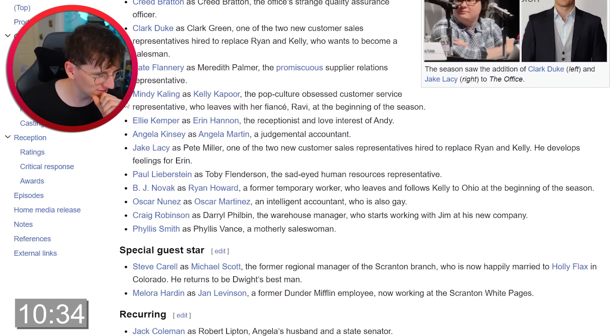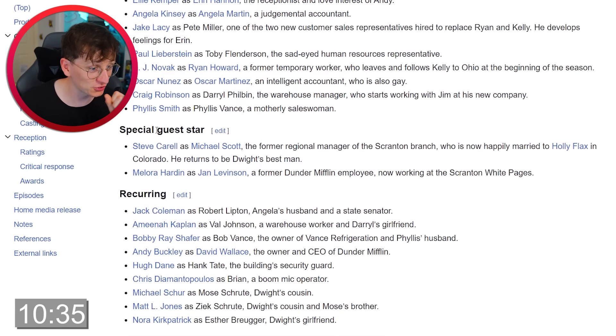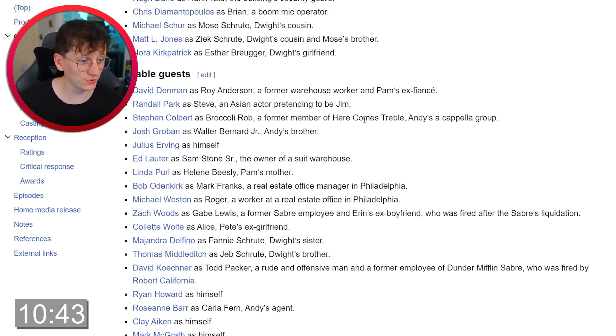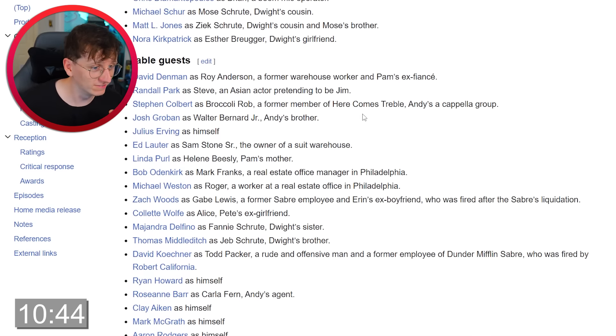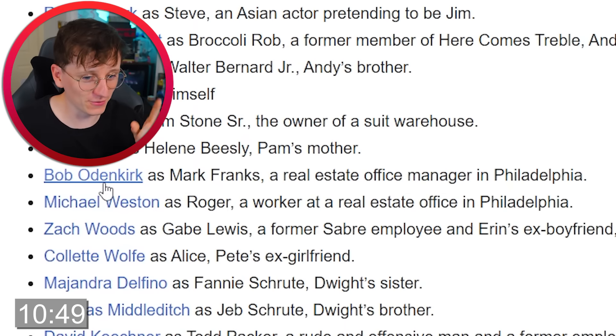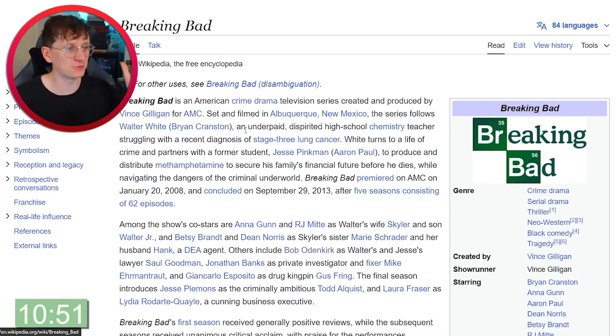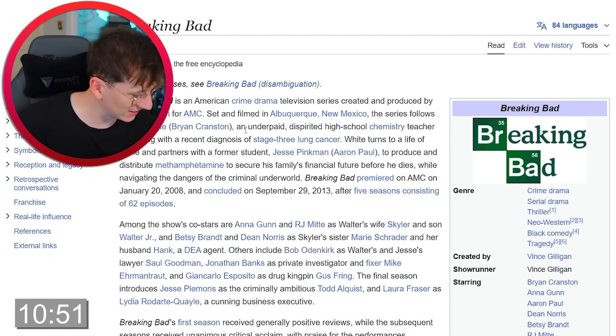We've got everyone that starred in it. Special guest stars — this is where it would be. Notable guests — hang on. Bob Odenkirk! Here we go. And from Bob Odenkirk we can get to Breaking Bad. We did it — in about 10 minutes 50!